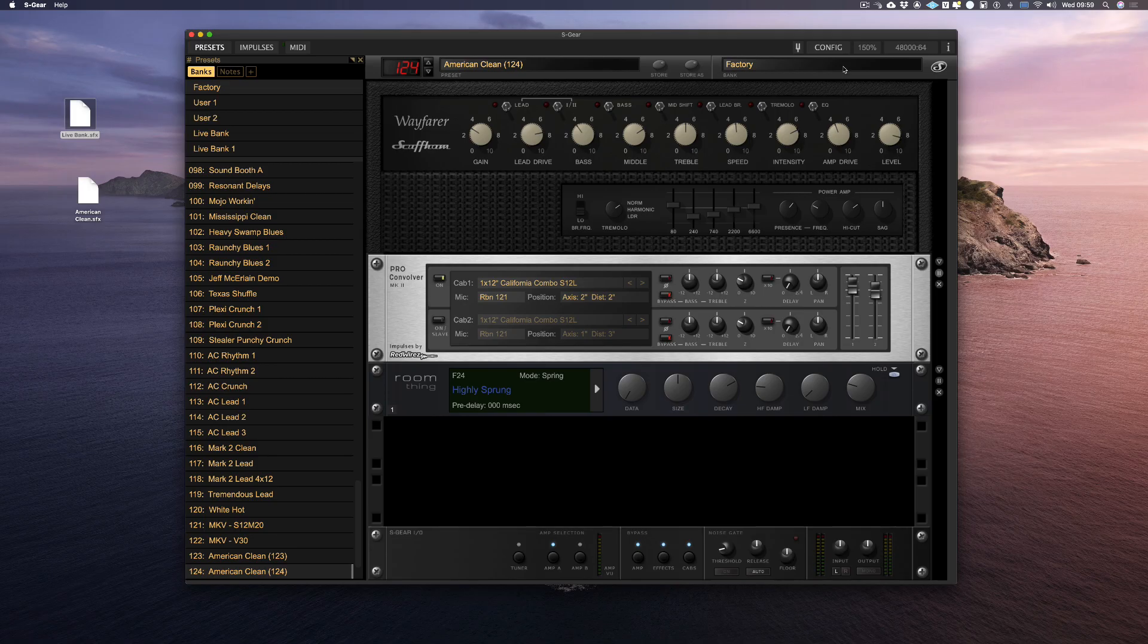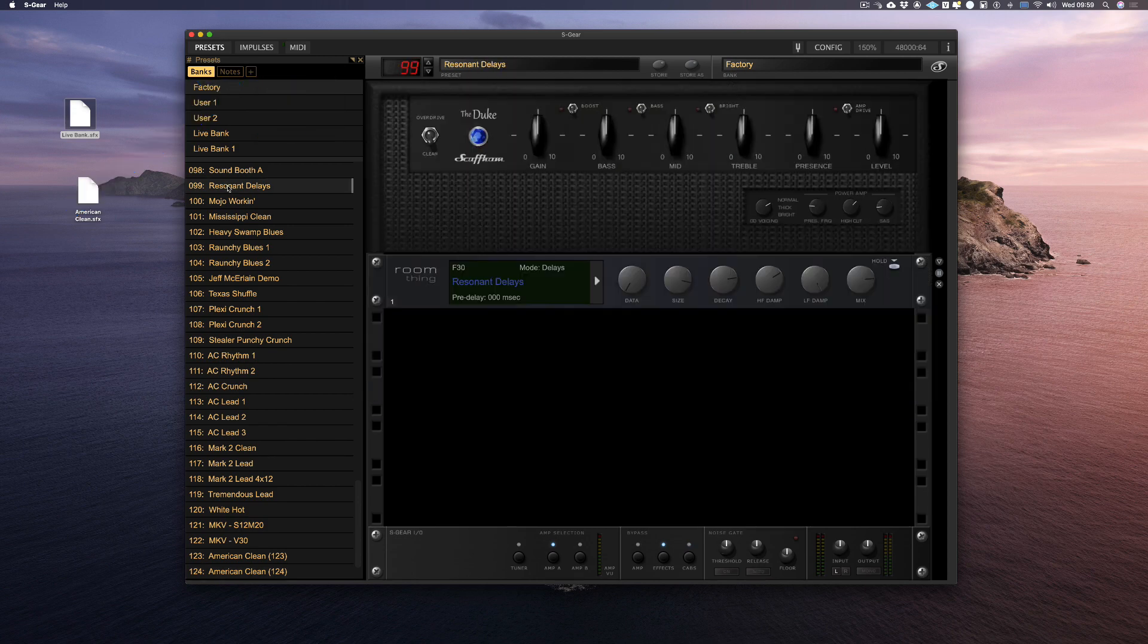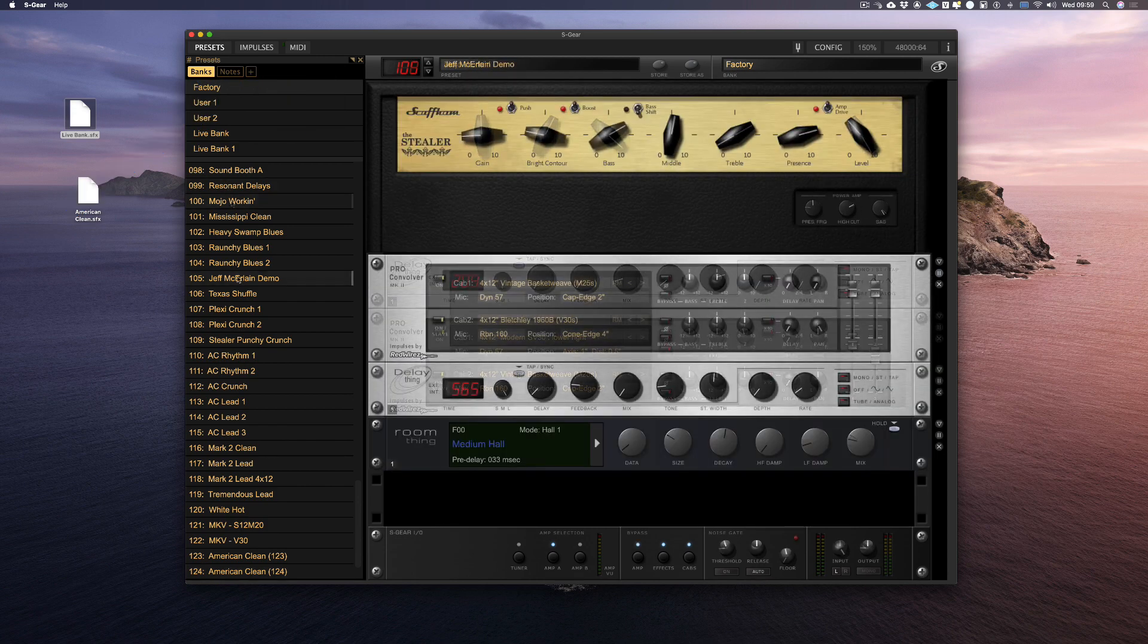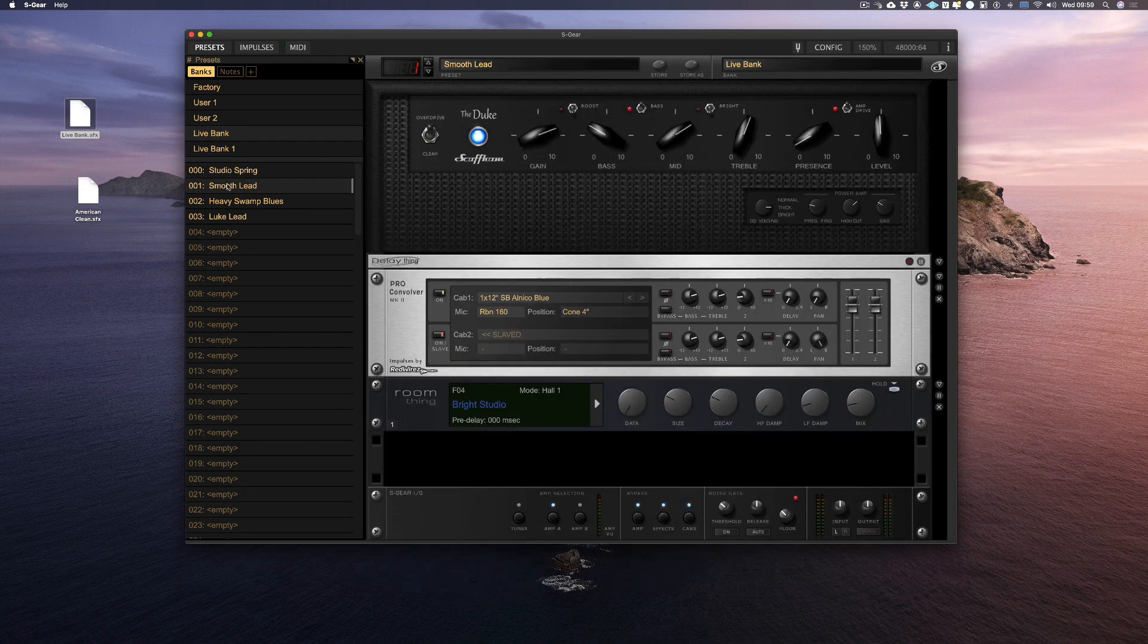By default, you need to double click to load a preset. If I click on the plus button here, I can choose single click load. Now this enables you to choose a preset with a single click, including the patches in the banks I've just created.